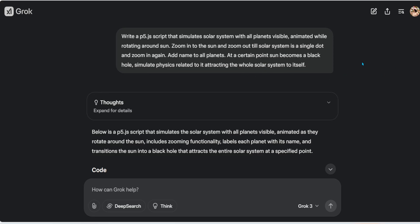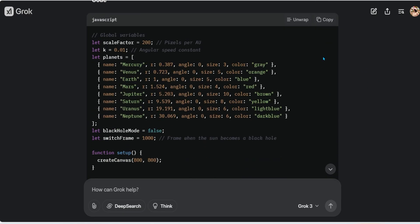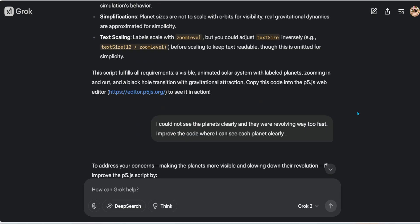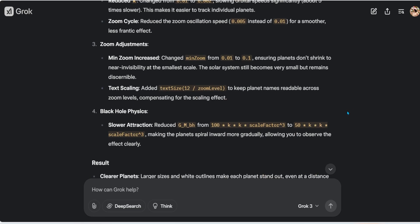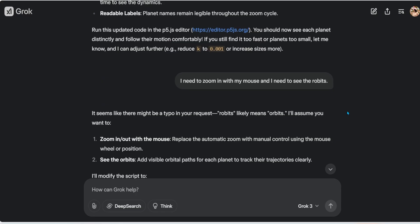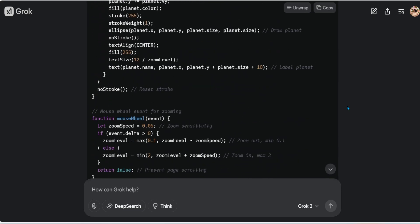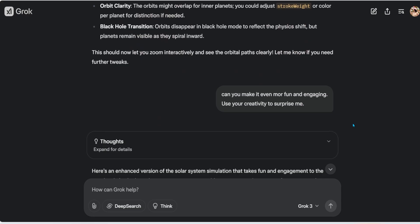What I want to demonstrate is the conversational iteration. I pasted the code, let the LLM think, and got an output. The first code wasn't to my expectations, so I went back and said: 'I cannot see the planets clearly, they're revolving way too fast — improve the code so I can see the planets clearly.' It gave me revised code. I still wasn't happy, so I continued the conversation: 'I need to zoom in with my mouse, I need to see the orbits.'